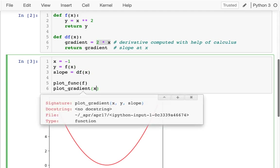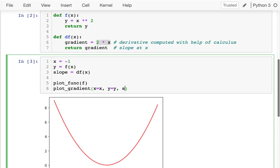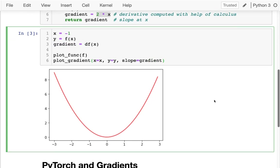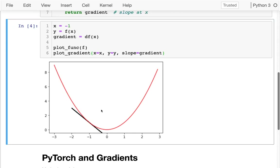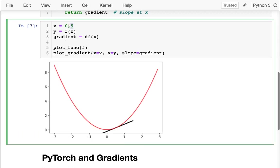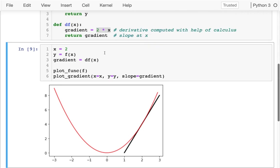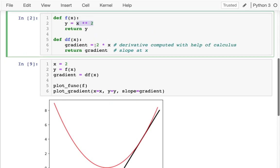Down here I can plot those things: x equals x, y equals y, and slope equals slope. Another name for this is gradient, so I may be calling it that more often. I can see that I can really be representing these gradients or slopes at a particular point by these short little tangent lines. The derivative function is correctly computing things. But PyTorch can do it automatically for us, which is going to help when we have more complicated functions to deal with.